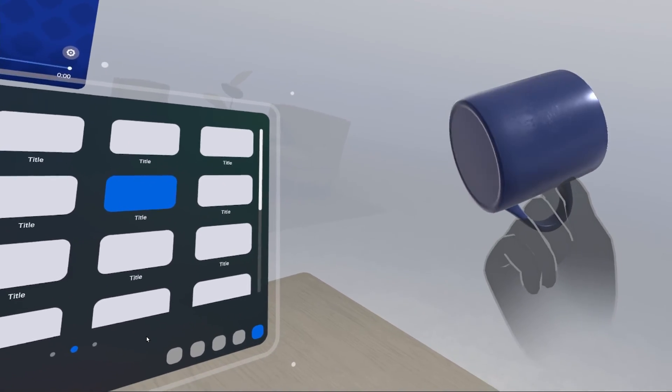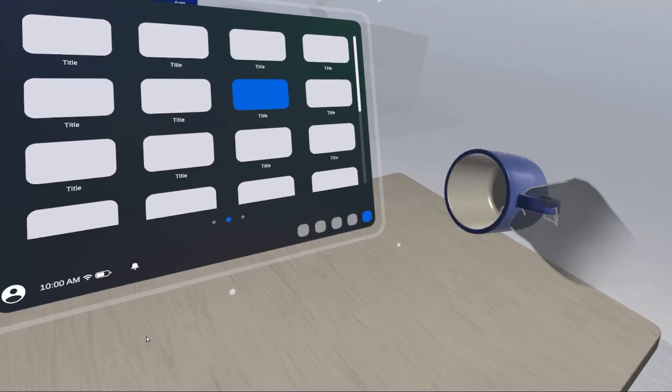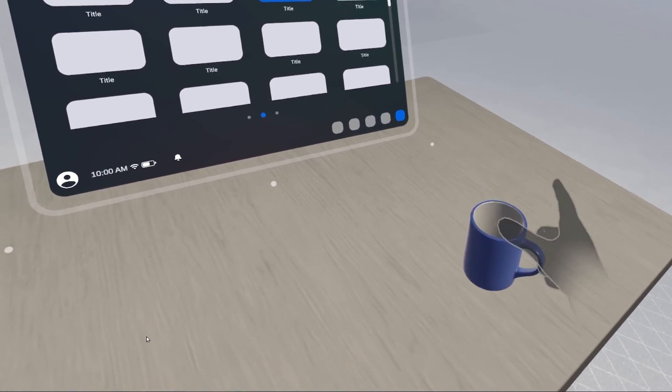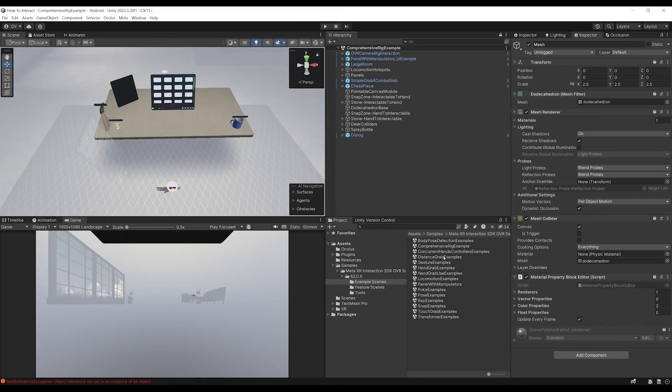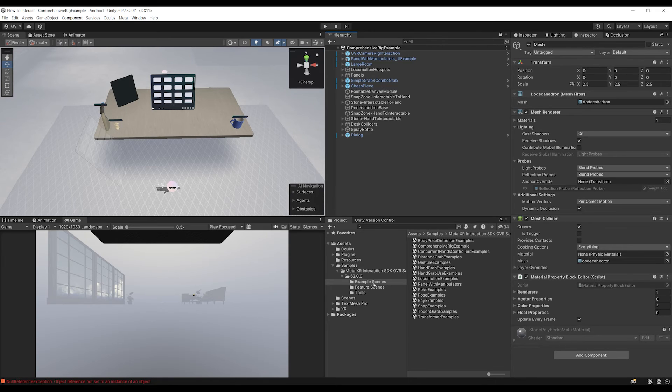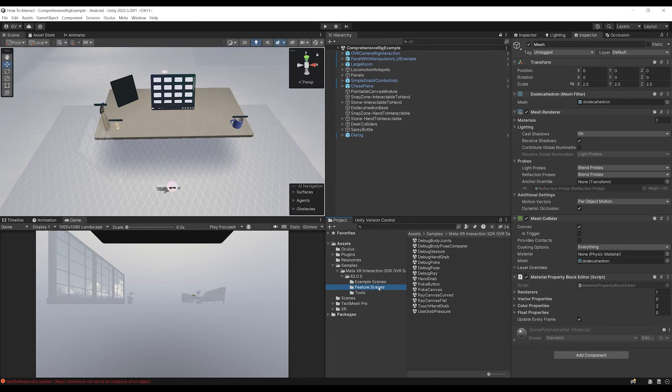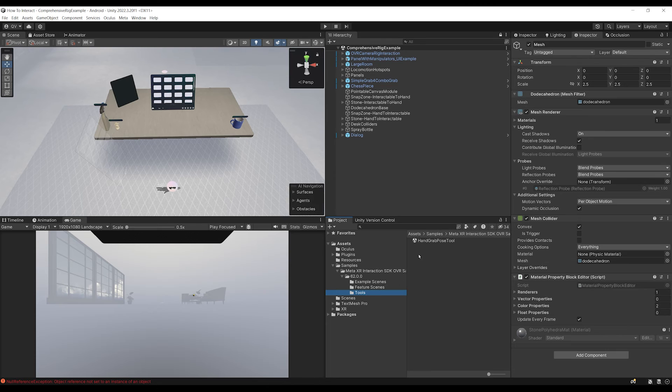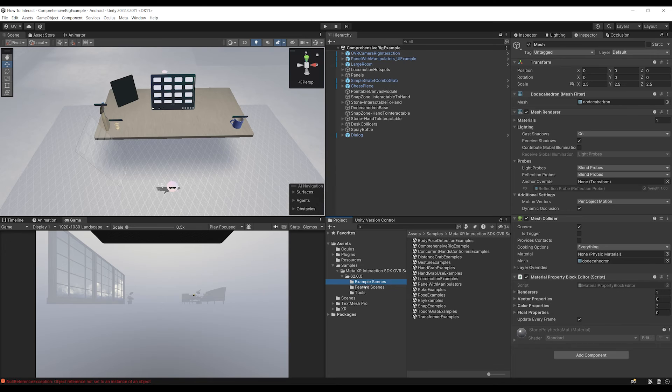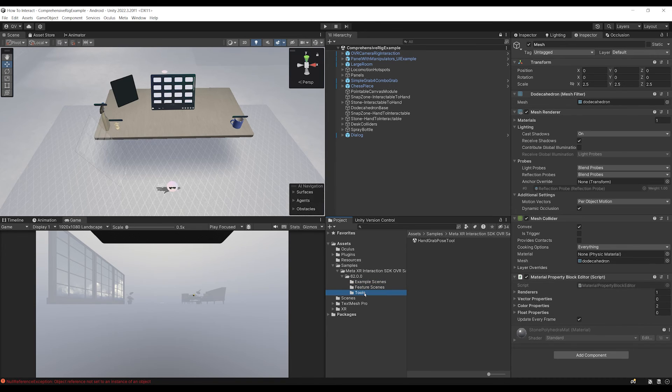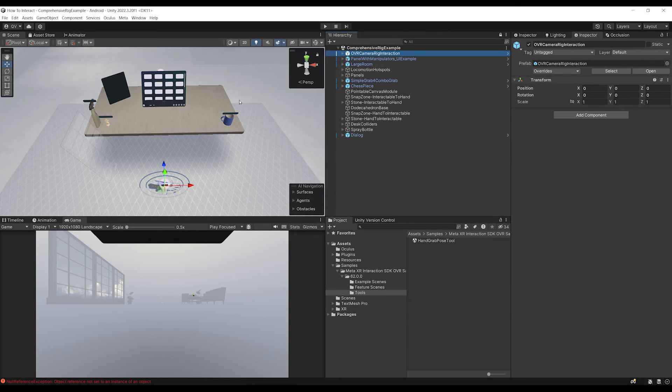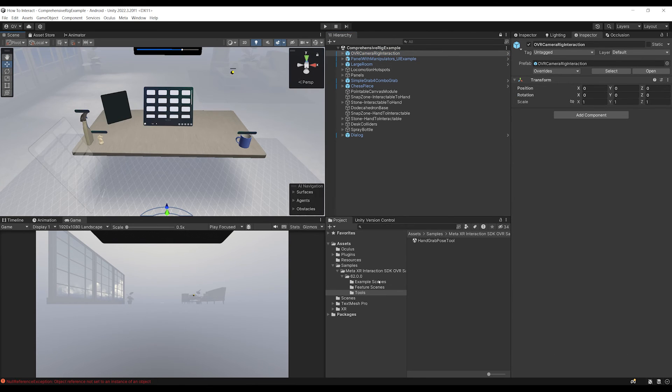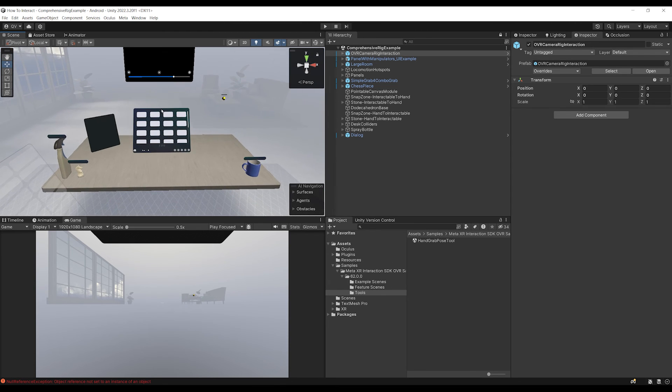But now that we understand a bit more all of the interaction that you can have, feel free to play with the scene. There are also a lot of other scenes that you can find here in the example scenes that will demonstrate more particularly one of the features. There is also some scene on the feature scene right there. And one here on the tools folder that you can see for the hand grab pose tool. Anyway, feel free to play with these three scenes. But what we are going to do next is to see how we can use these OVR camera rig interaction prefab inside a completely empty project to know how we can set up some very simple interaction on a project that we will build from scratch.